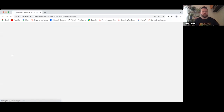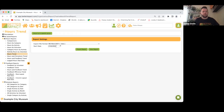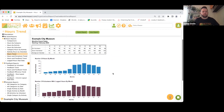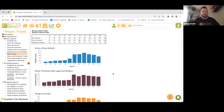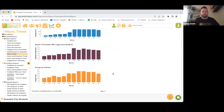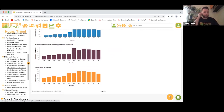You can also do, say, an Hours Trend report — number of hours by month, number of volunteers who logged hours by month, average per volunteer — displayed in bar graph format as well.